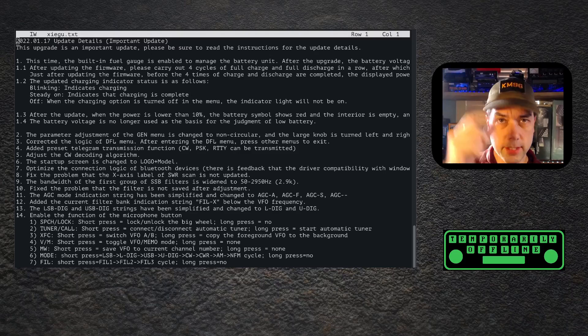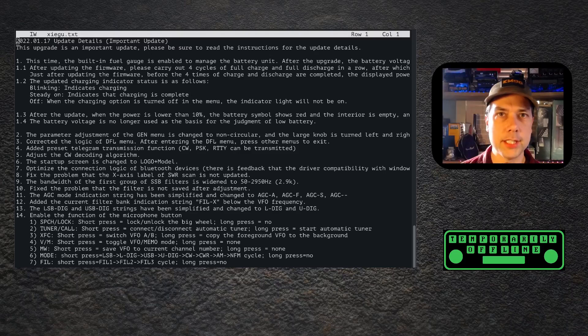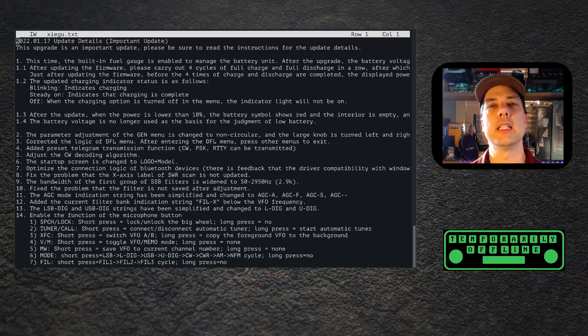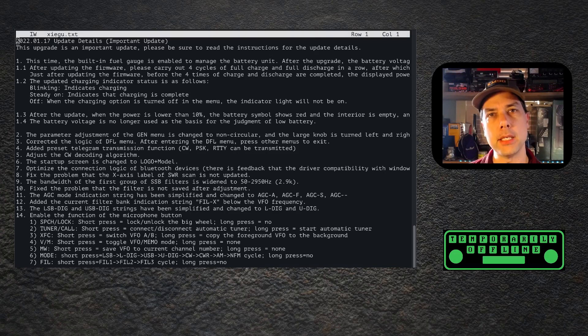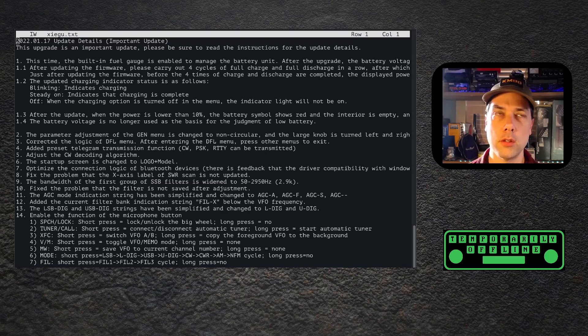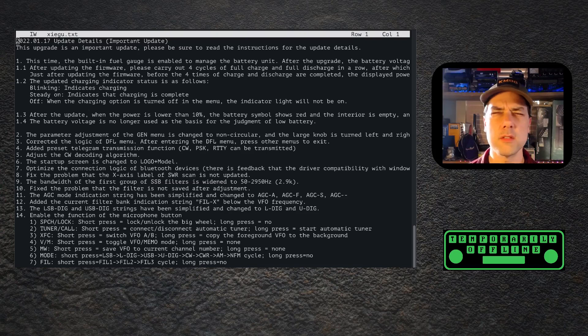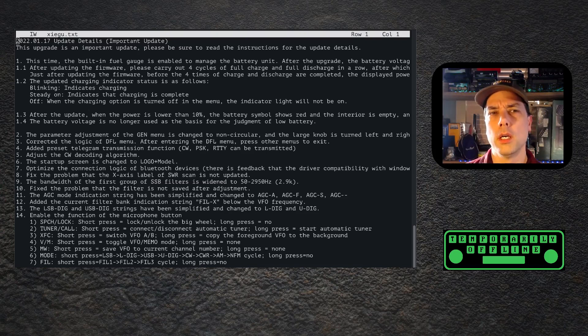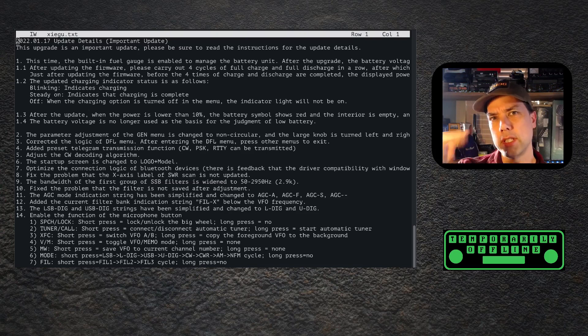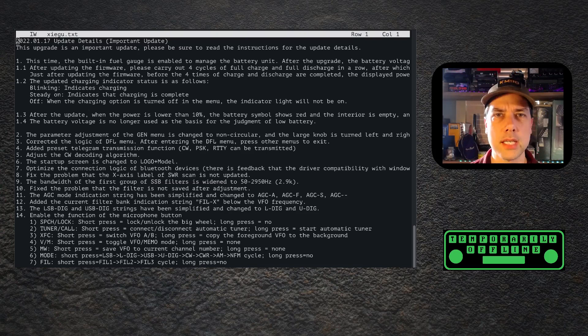Howdy everybody, this is SteveKM9G. Zygu is getting ready to release another firmware - this one promises to be a pretty big update. I've got a couple of videos on the channel on the previous firmware updates. This is firmware update number four, I think.